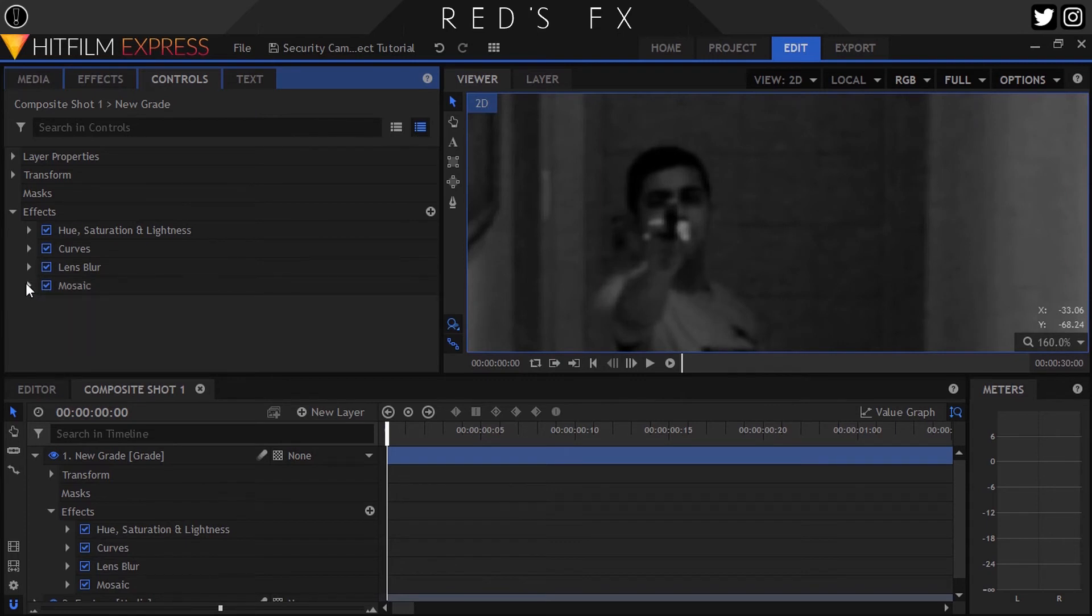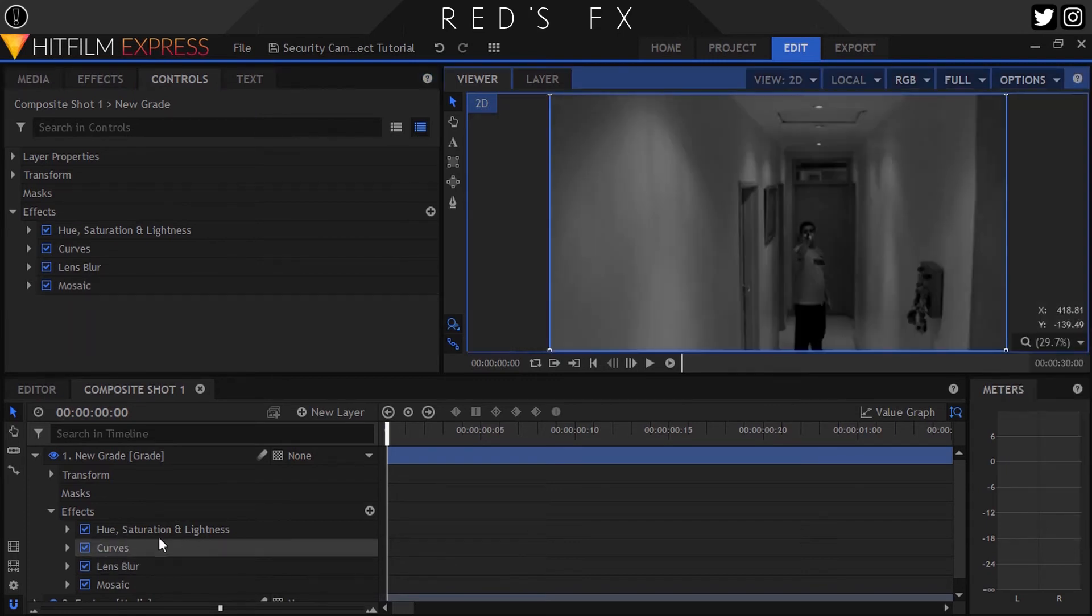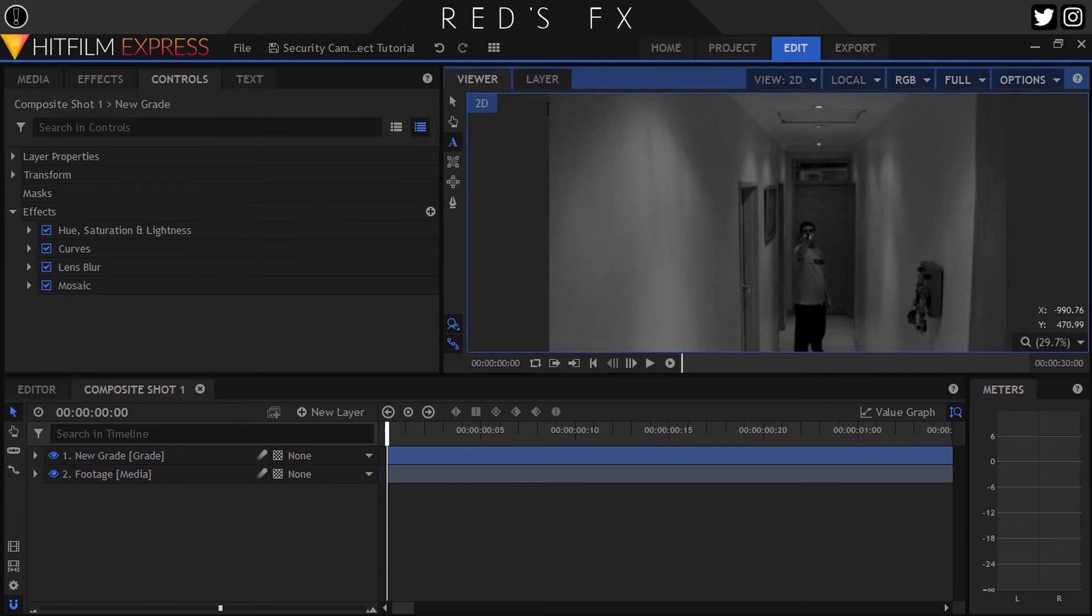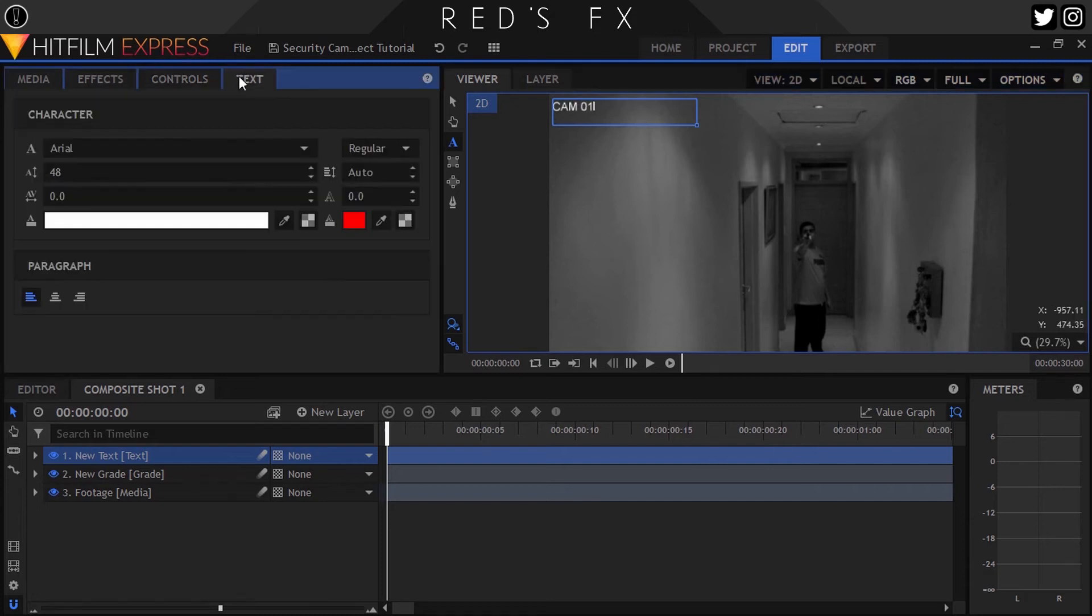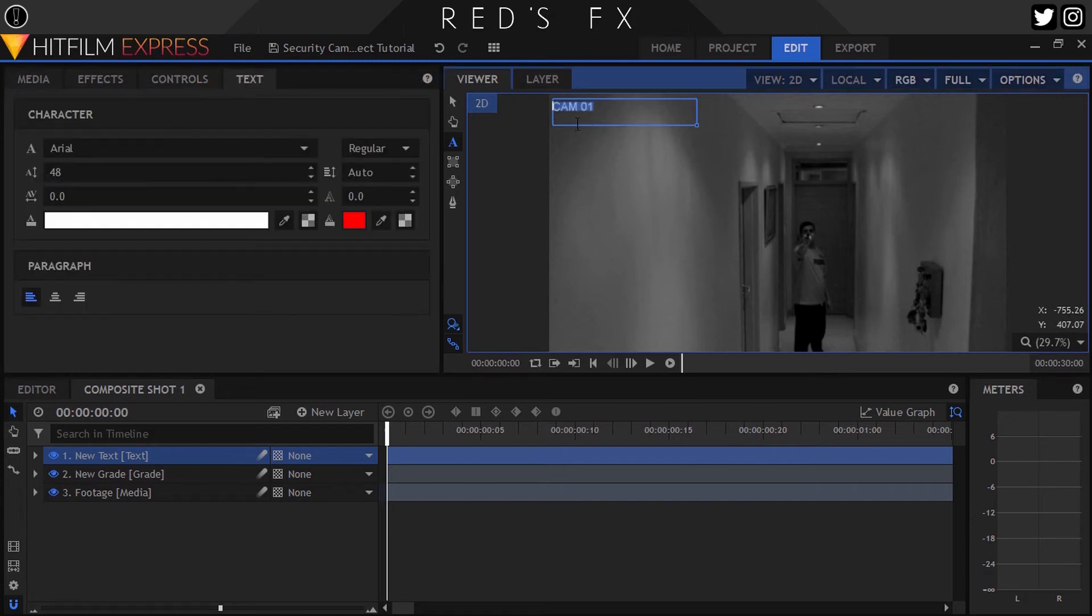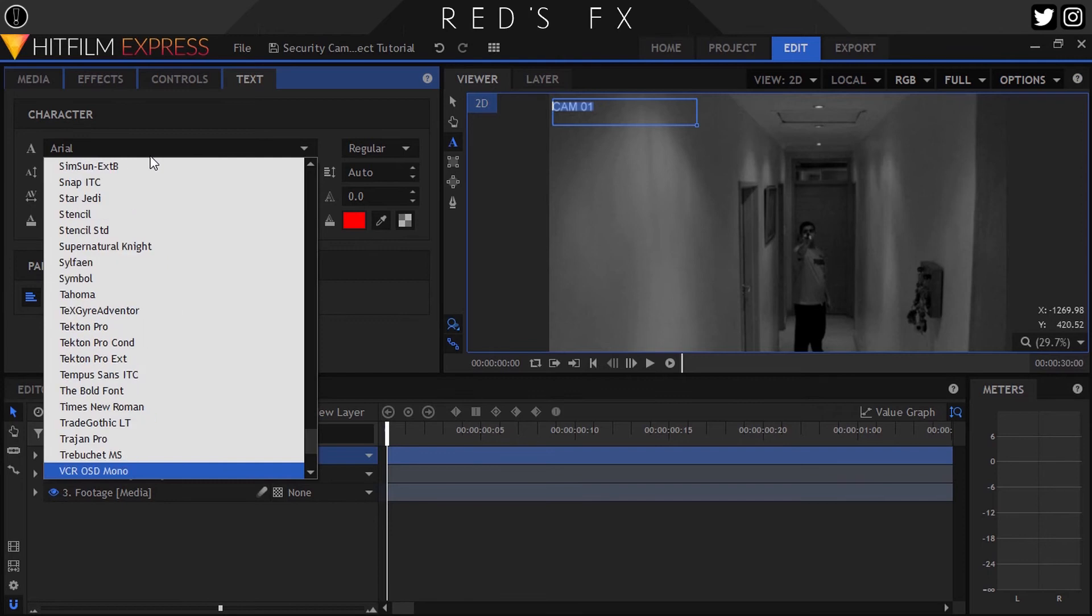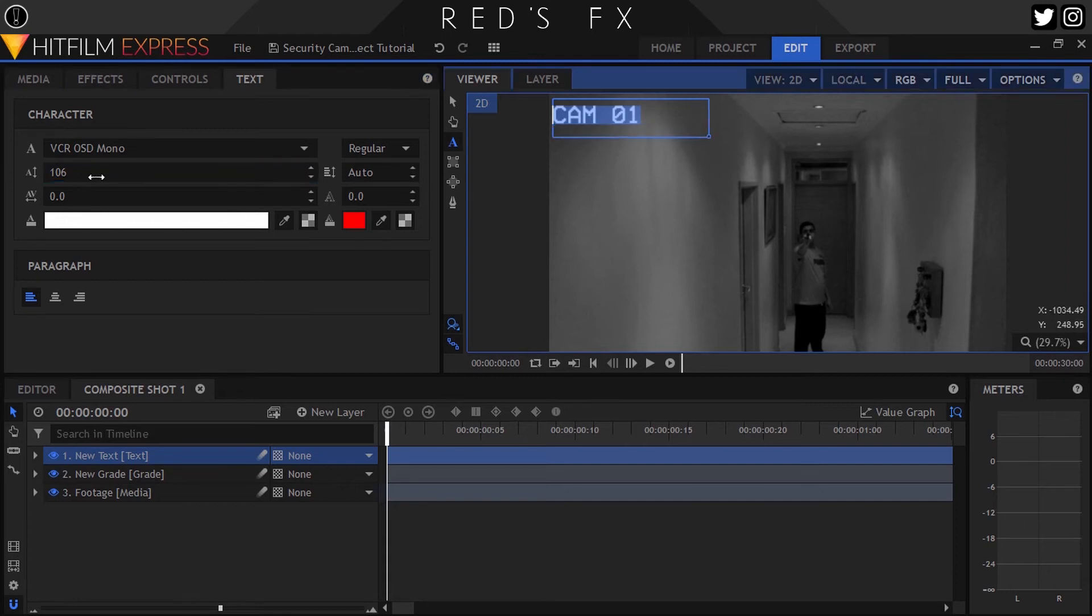Okay, next up we'll add the text. So let's select the text tool and draw a box near the top left corner. Then I'll type out CAM 01. For this I'll be using the VCR OSD Mono font, and if you want it as well, the link is in the description. We can then adjust the scale and position until we have it where we want.